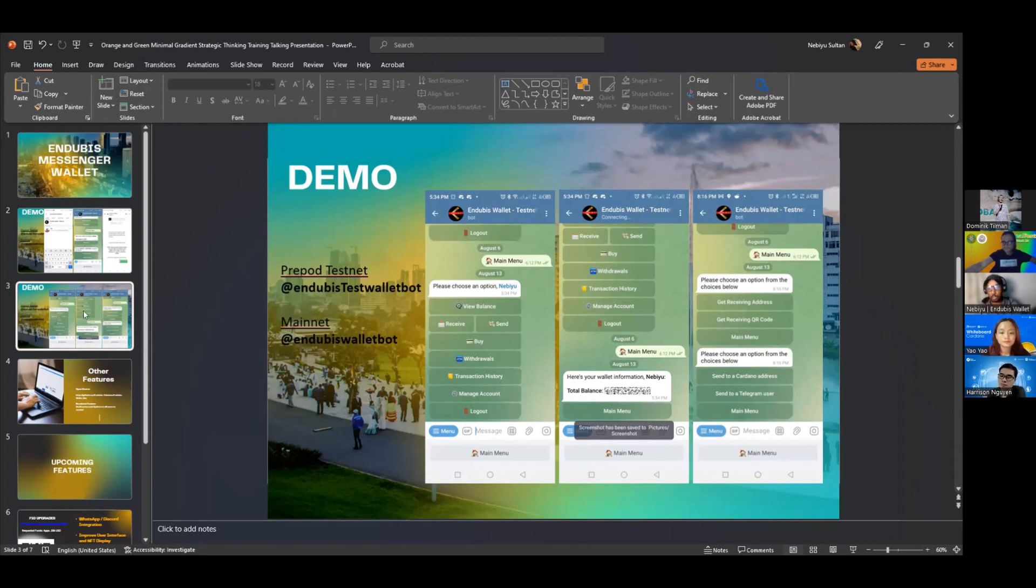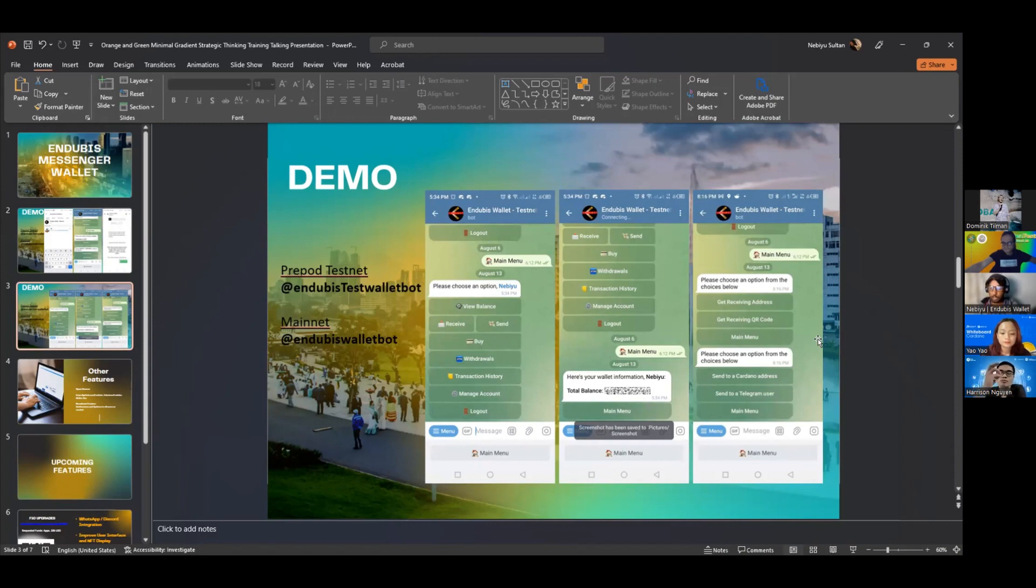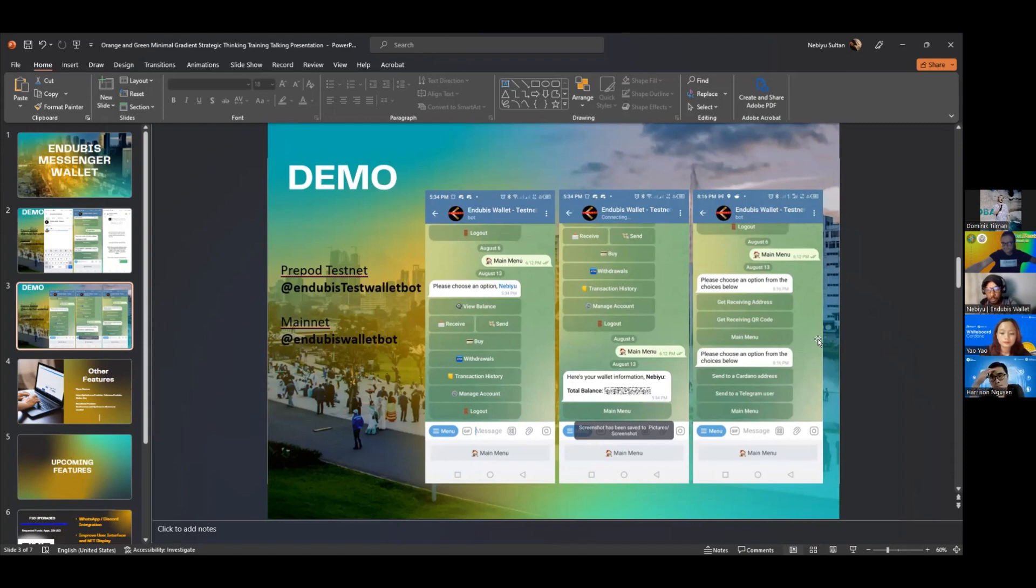In terms of viewing the wallets, just click view wallets and it will show the wallets. When they're receiving, they can just share their ADA address or share the QR code for anybody that wants to use it. And when they want to send, we want to make it as easy as possible.